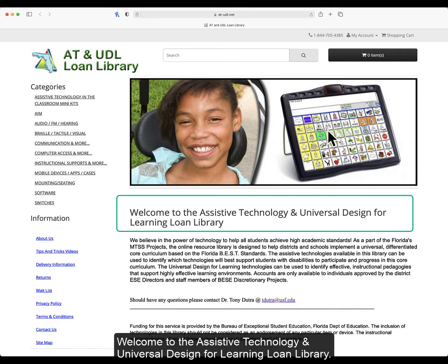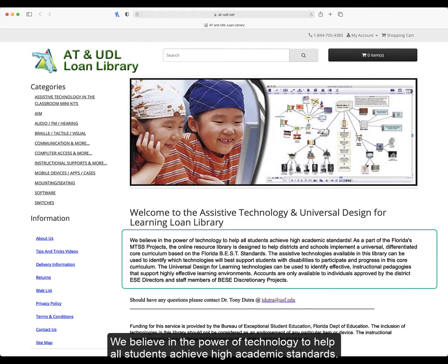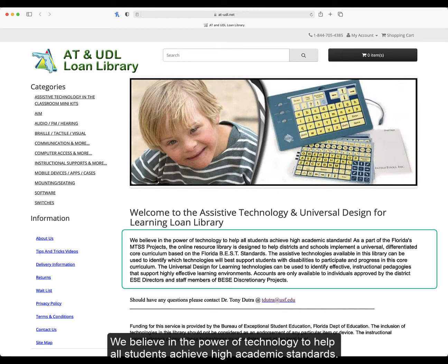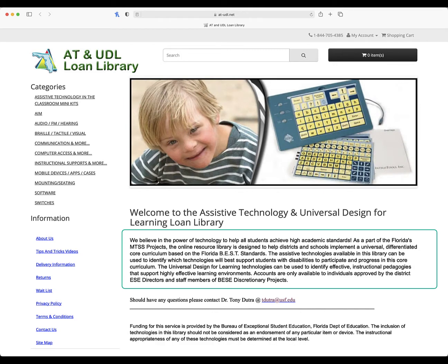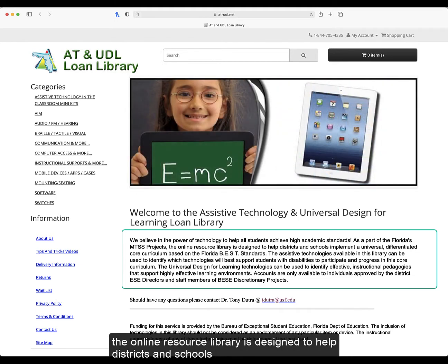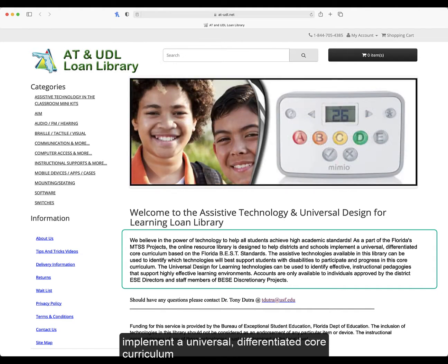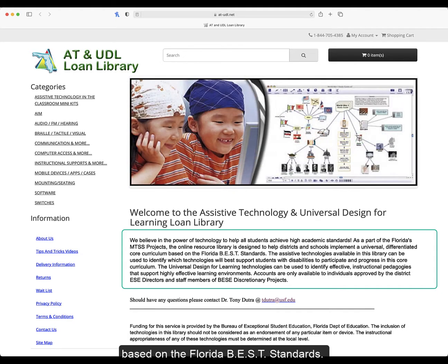Welcome to the Assistive Technology and Universal Design for Learning Loan Library. We believe in the power of technology to help all students achieve high academic standards. As part of Florida's MTSS projects, the online resource library is designed to help districts and schools implement a universal, differentiated core curriculum based on the Florida best standards.